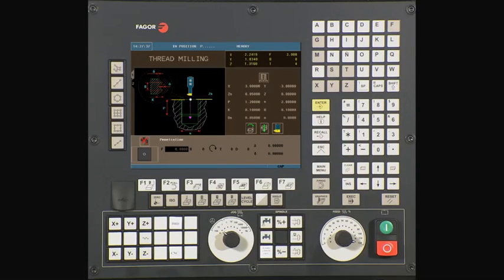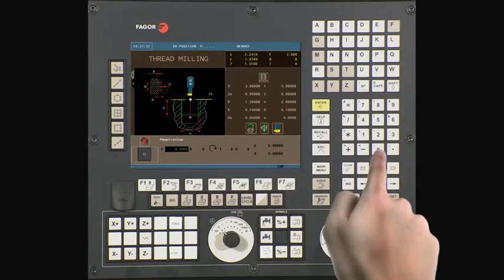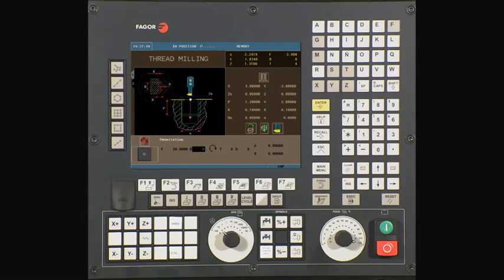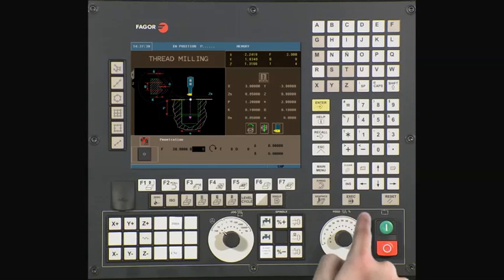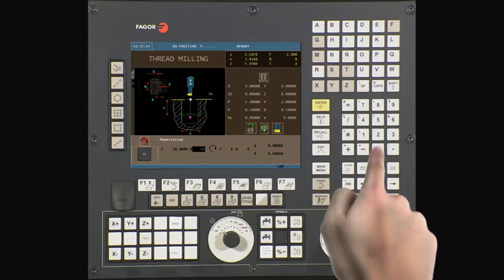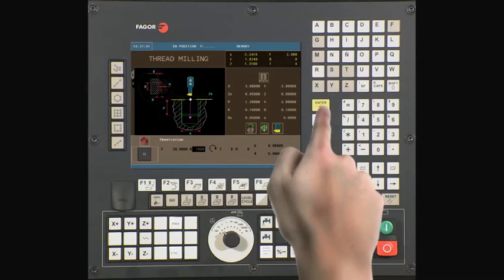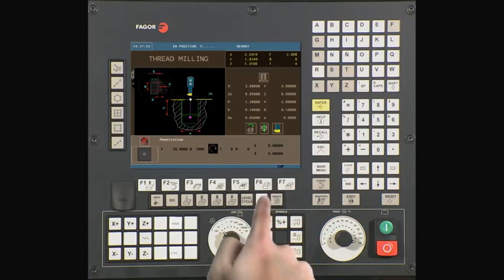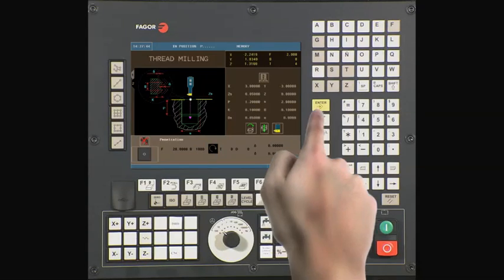F is the feed rate. In this case, it is 20 inches per minute. S is the spindle RPM — we will be running at 1000 RPM. Using the half key, select clockwise spindle rotation.